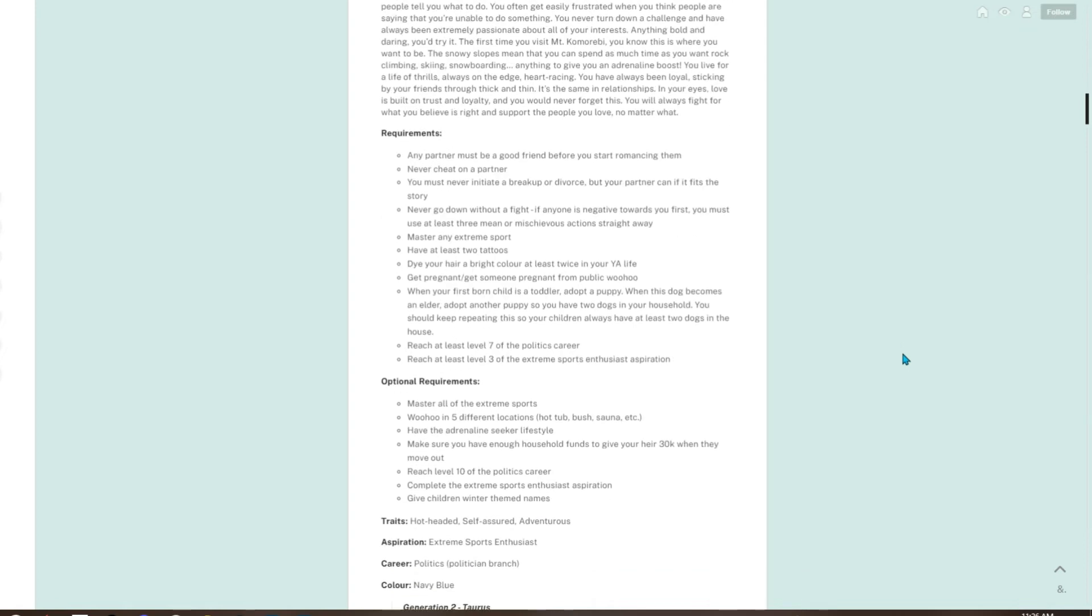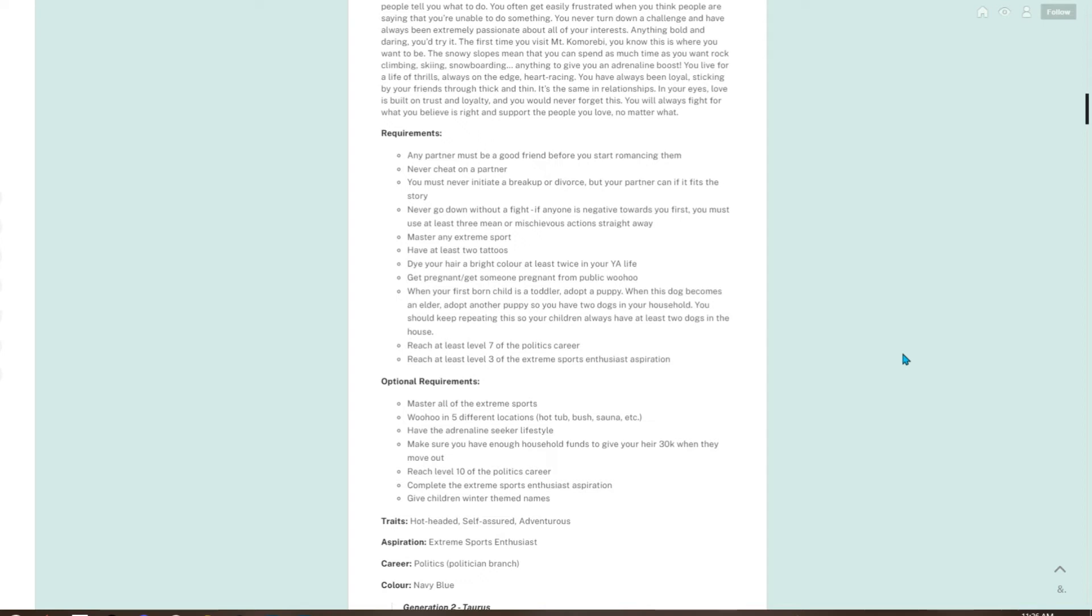Requirements: any partner must be a good friend before you start romancing them. Never cheat on a partner. You must never initiate a breakup or divorce, but your partner can if it fits the story. Never go down without a fight. If anyone is negative towards you first, you must use at least three mean or mischievous actions straight away. Master any extreme sport. Have at least two tattoos. Dye your hair a bright color at least twice in your young adult life.